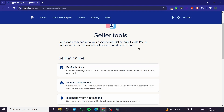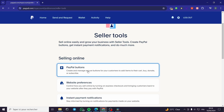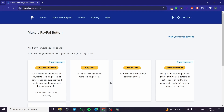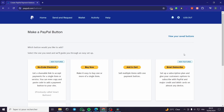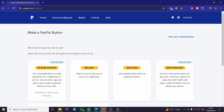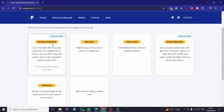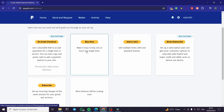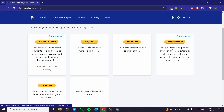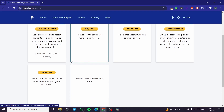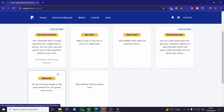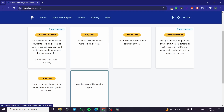PayPal Buttons lets us create and manage secure buttons for customers to add to their cart, donate, or subscribe. Clicking on it will show us the buttons we can currently create. We have a No Code Checkout, Buy Button, Add to Cart button, Smart Subscribe, and Subscribe.